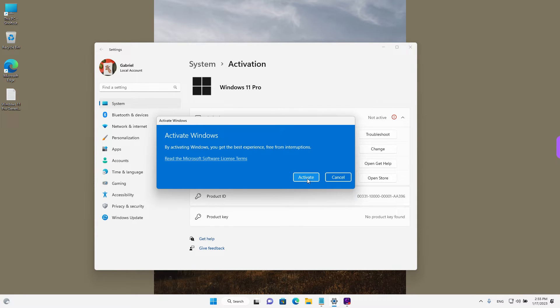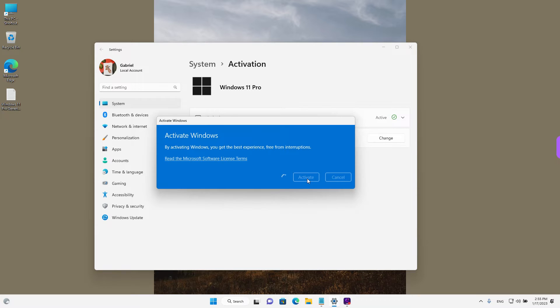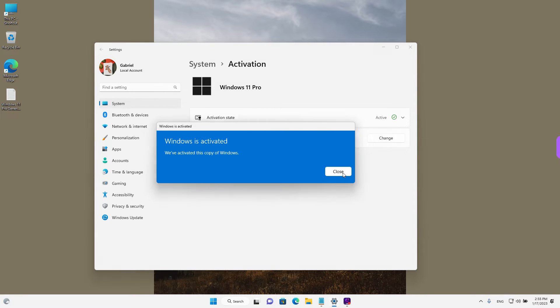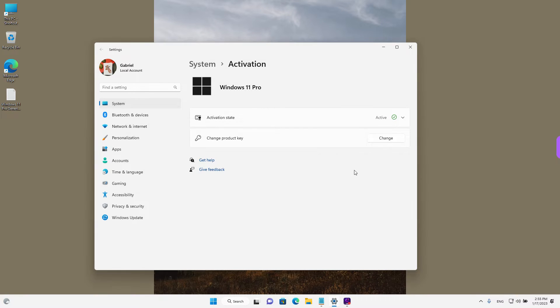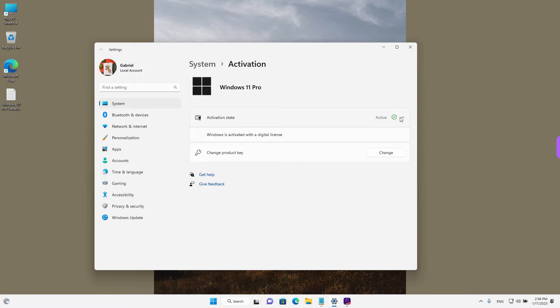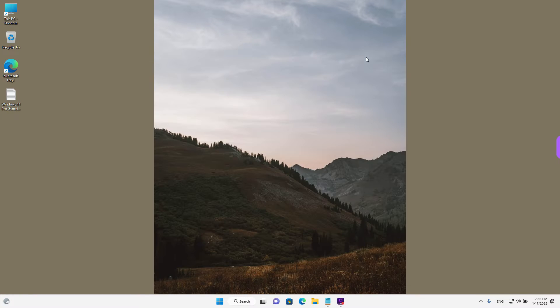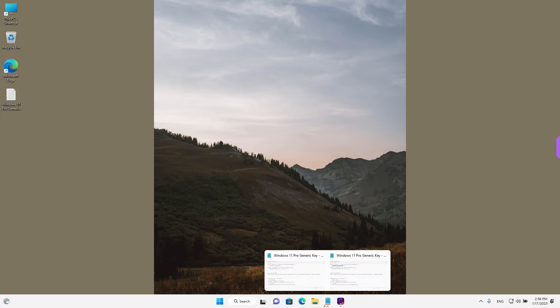And now on activate and now that's it, Windows is activated. I'm going to close this window and we also see the activation state, it's active. I'm going to go ahead and close this window and go back to the notepad file.